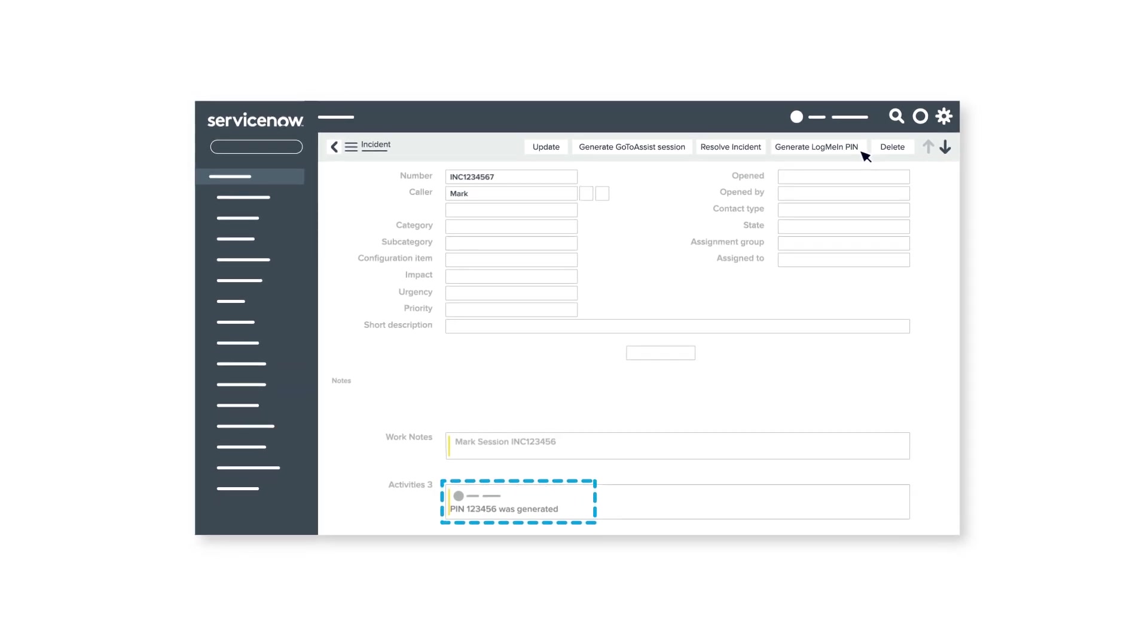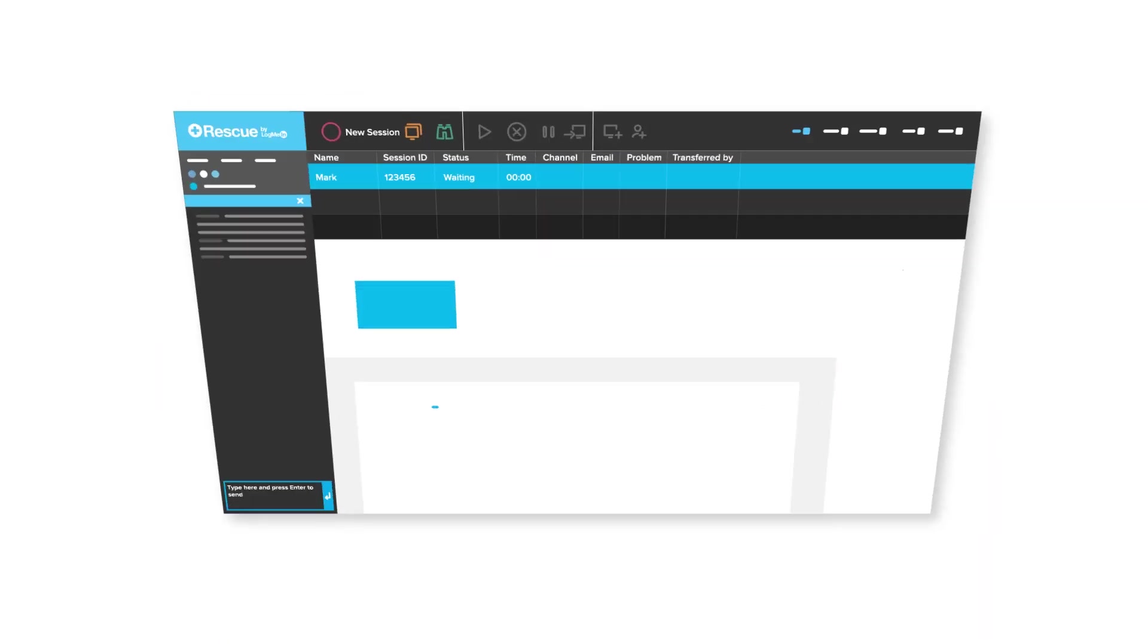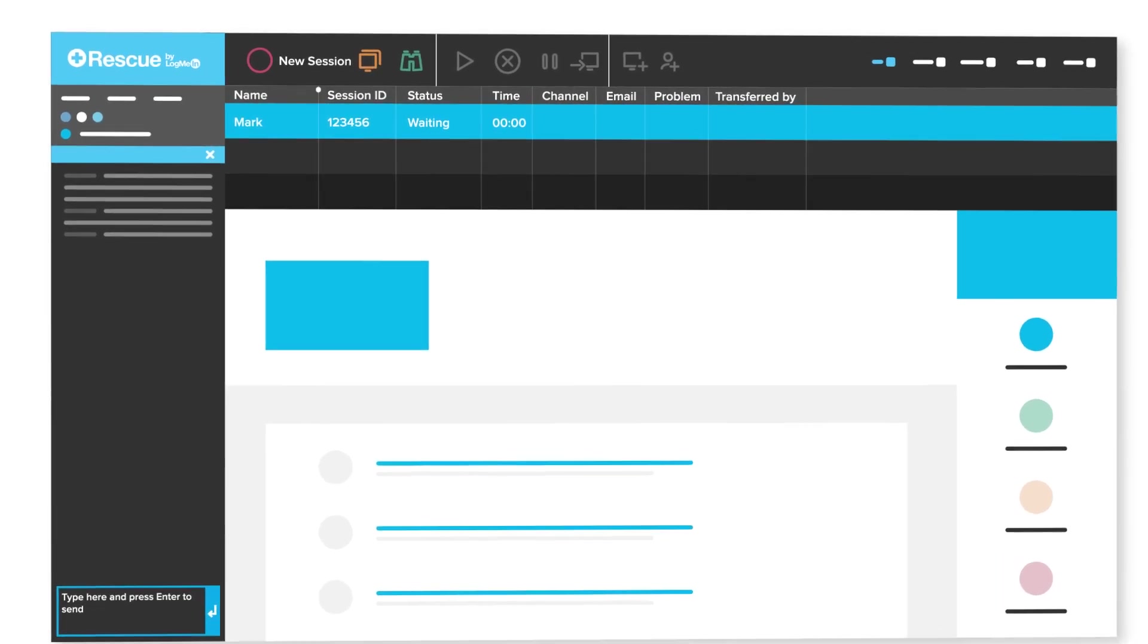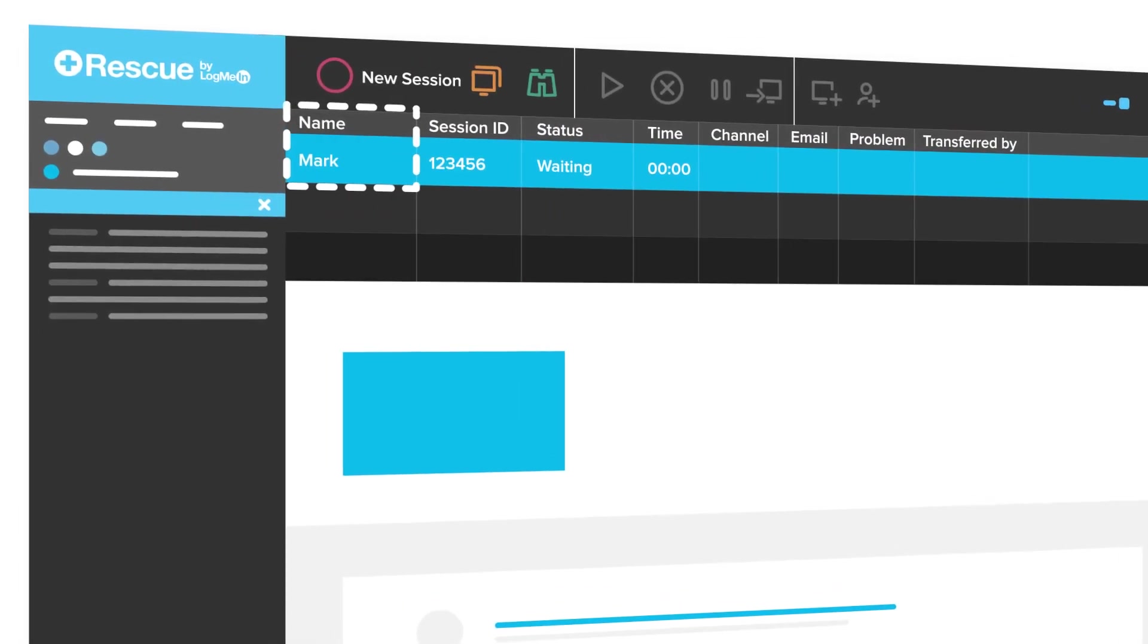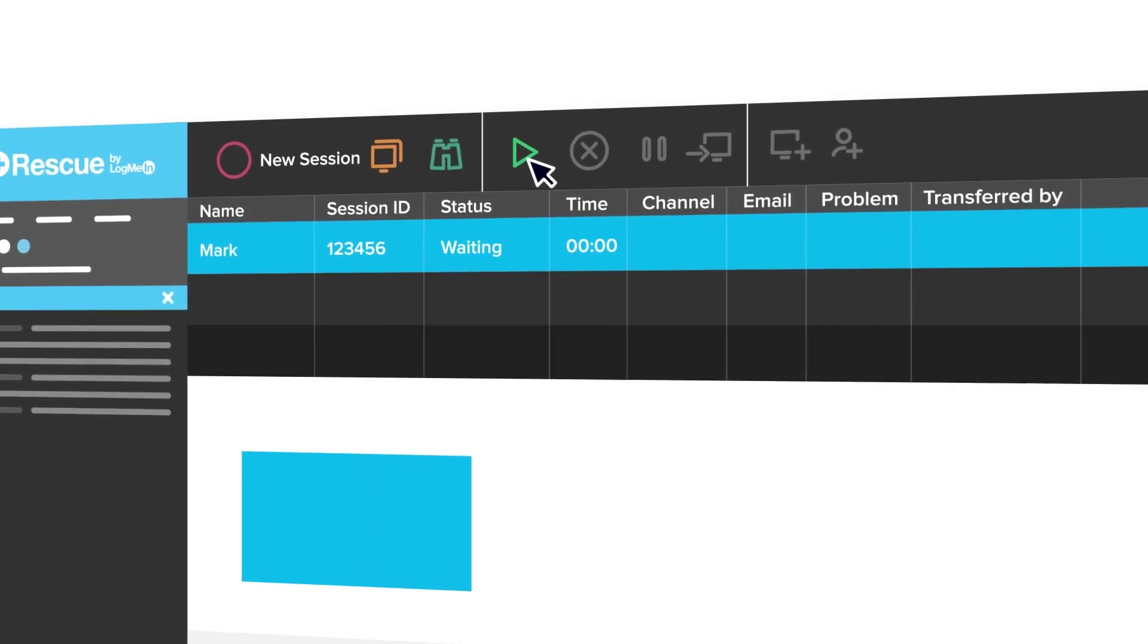In the Rescue console, the customer's details are automatically pulled through. When the customer's ready, click to start the session.